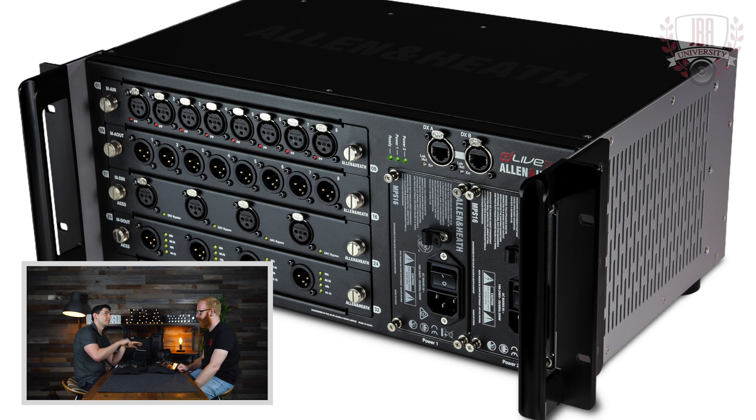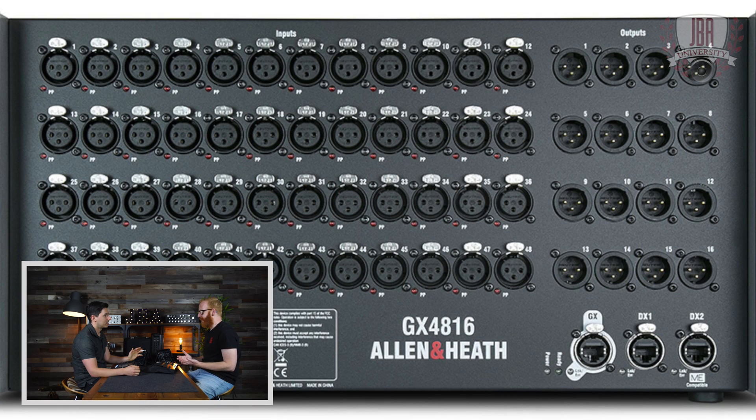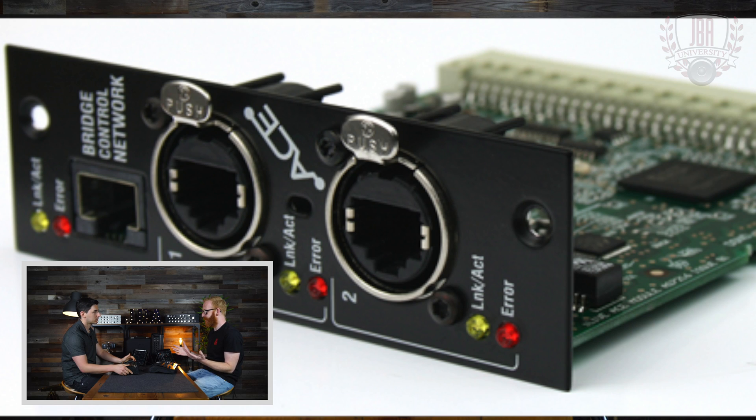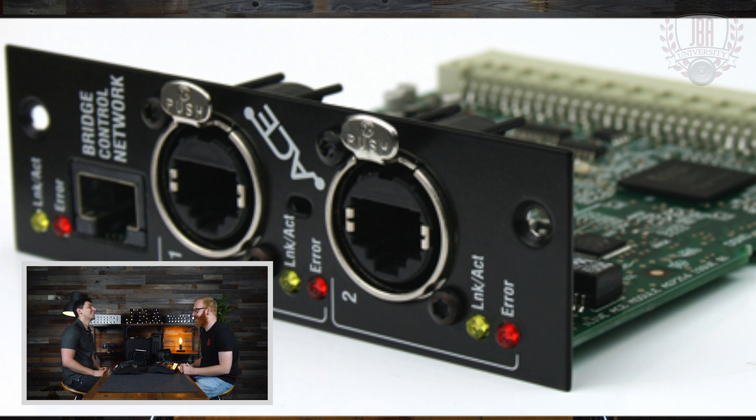Let's break down how dSnake works, and also DX and GX. Going through them from the beginning makes the most sense because you can see the evolution. Originally there was ACE — Audio and Control over Ethernet — built for the iLive series. It allowed all control from the surface and all audio going back and forth between the surface and rack. ACE is a 64x64, 48k protocol.